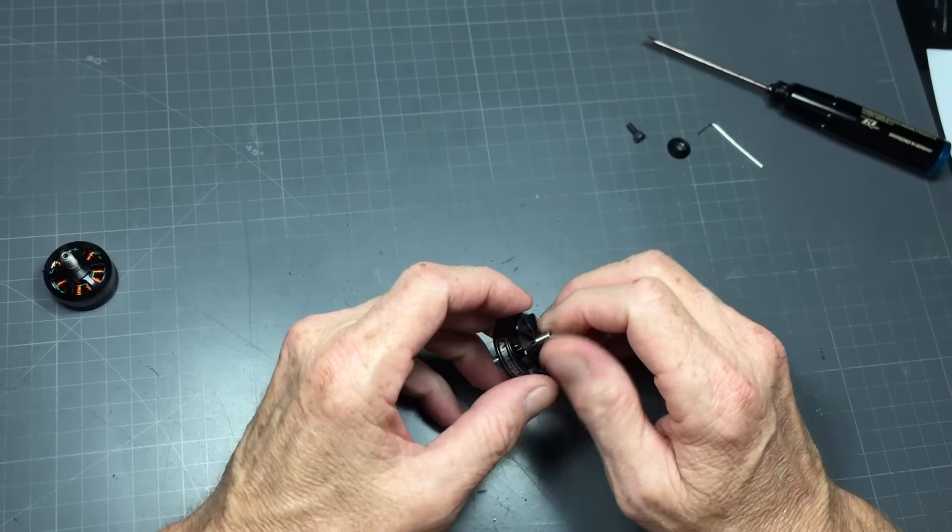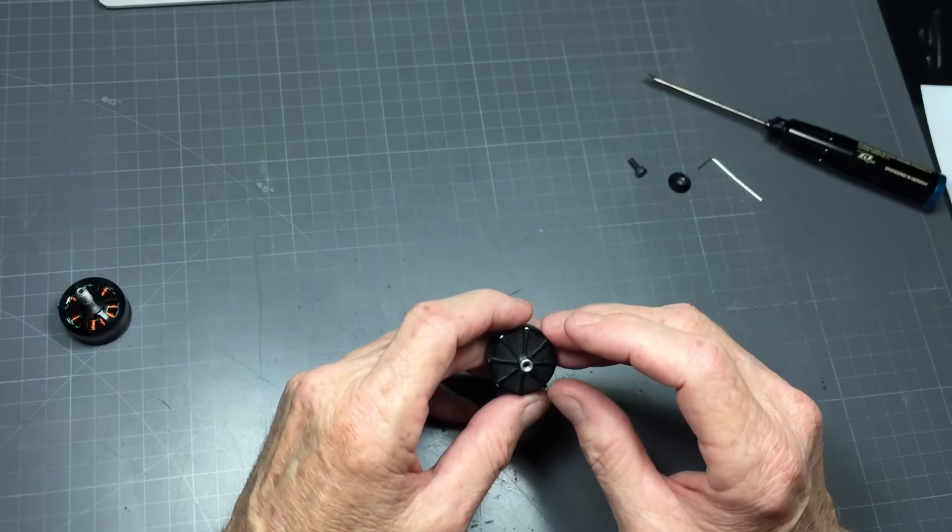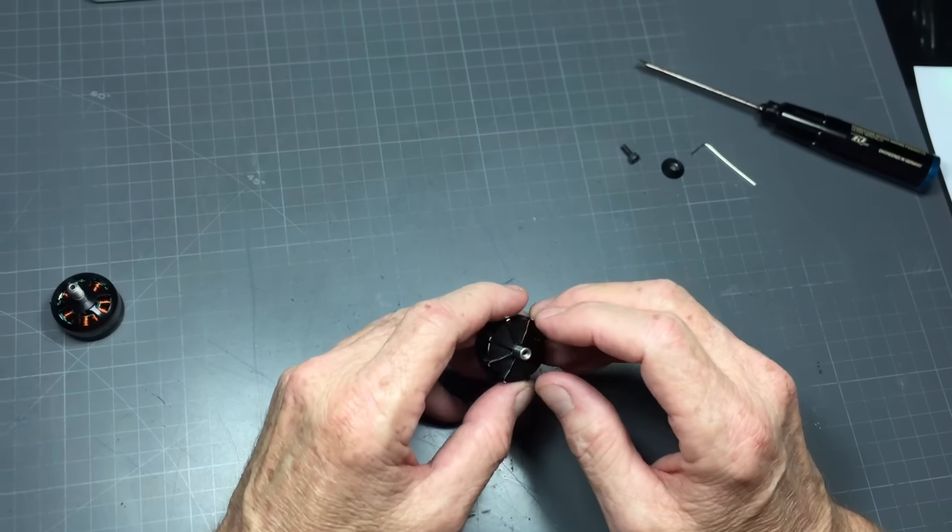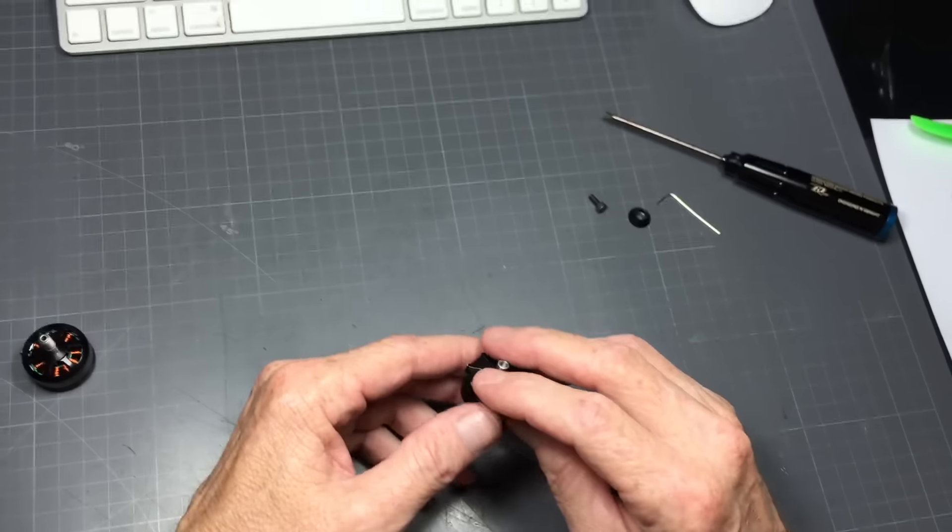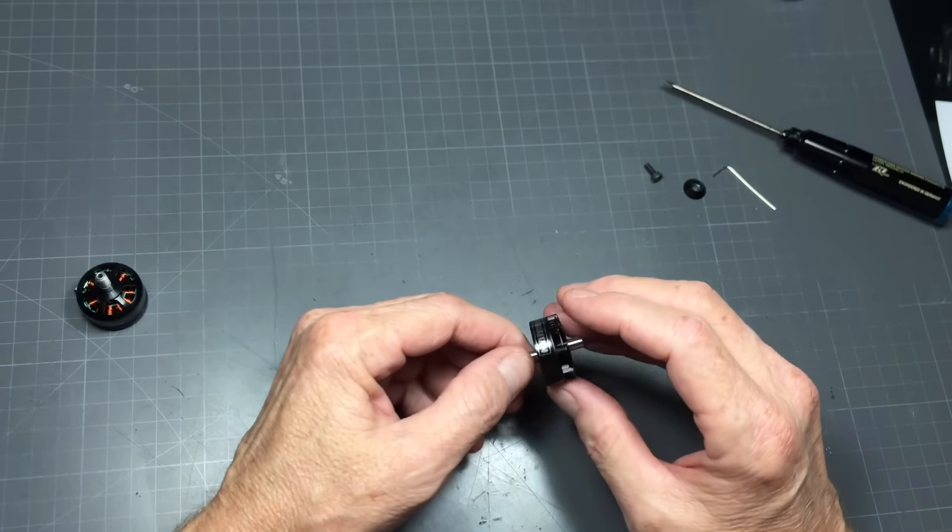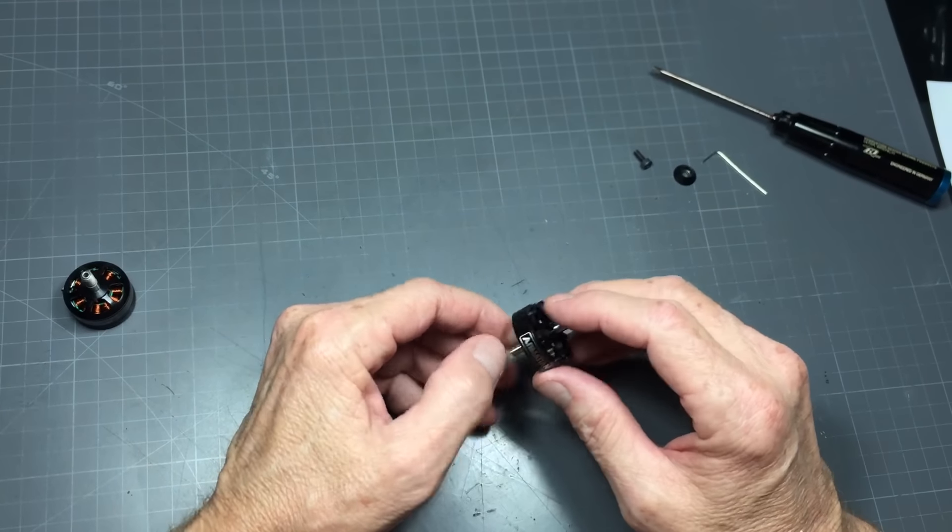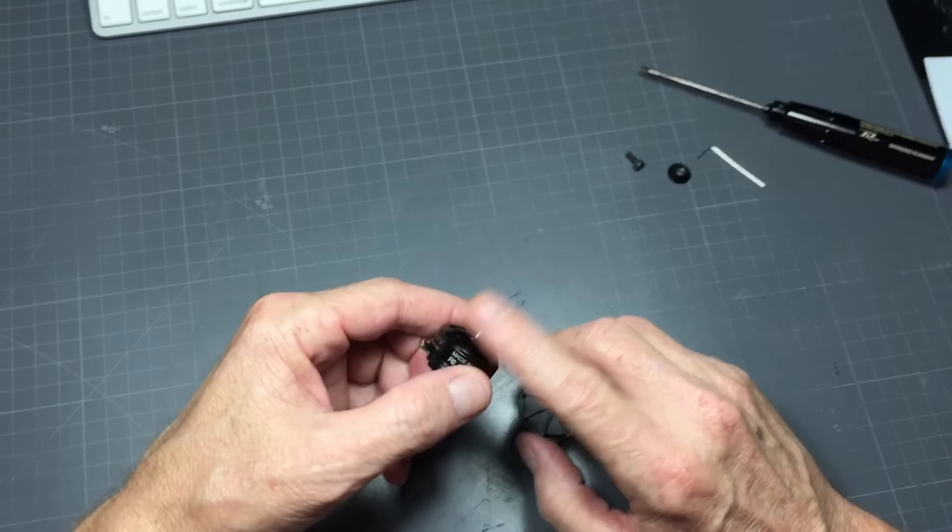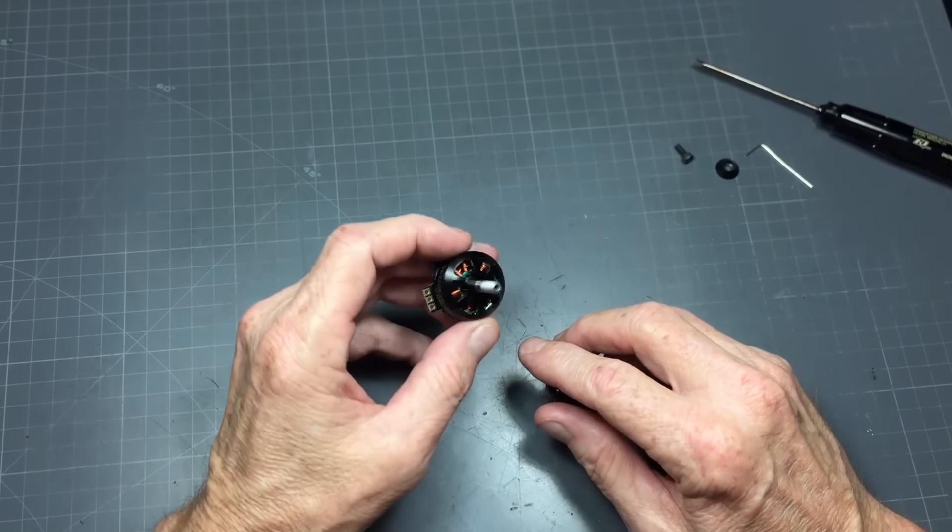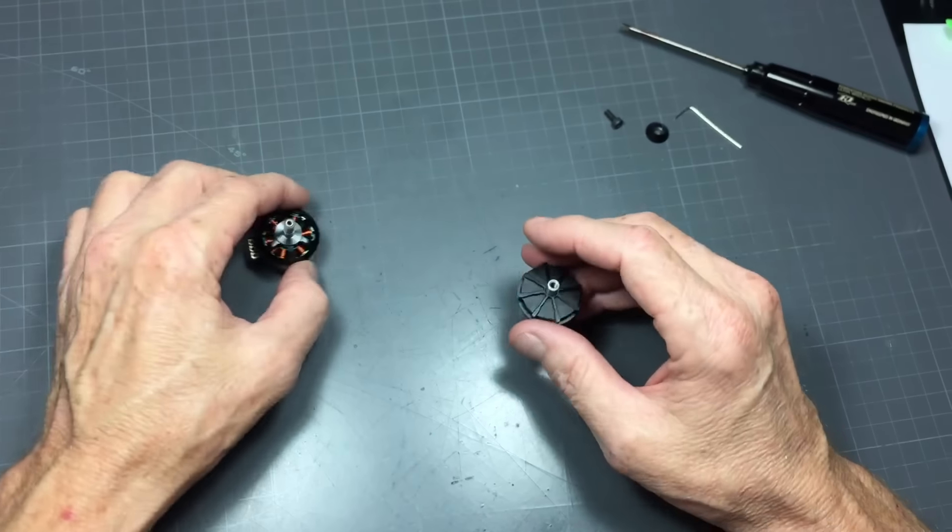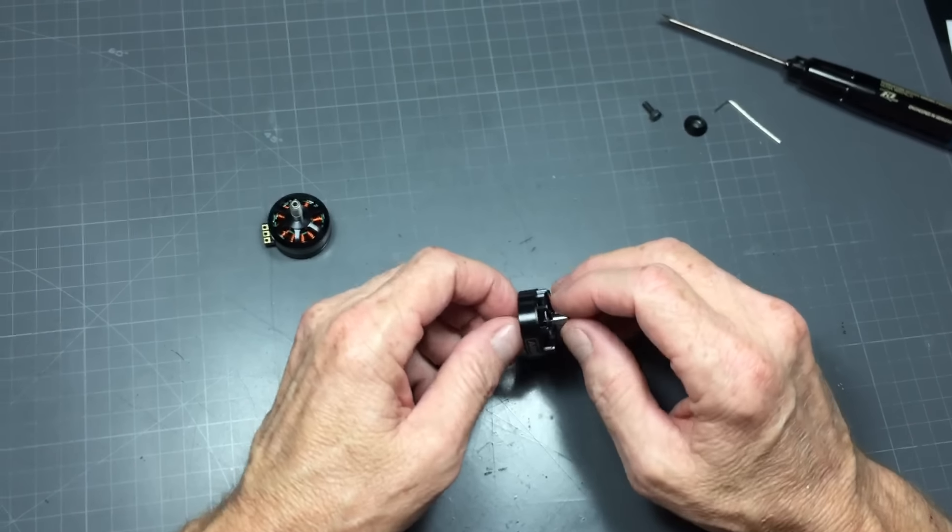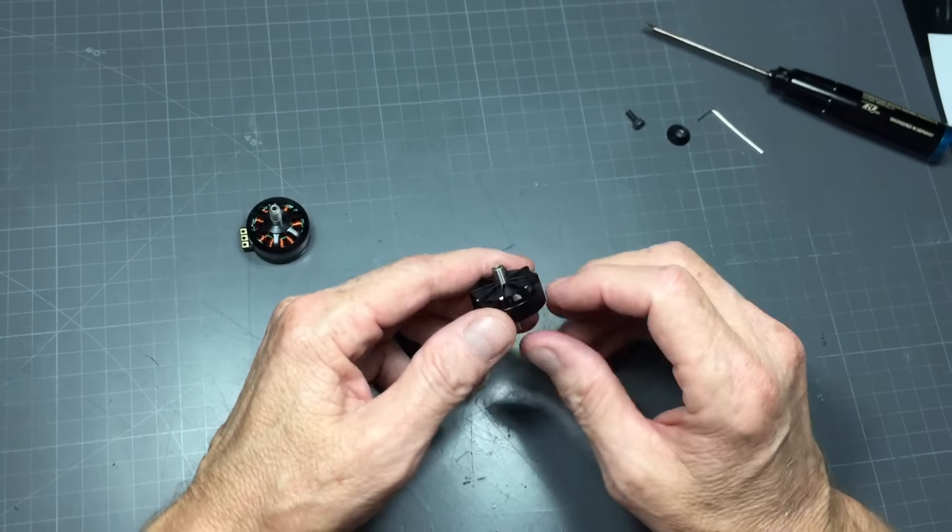Just recently, I think today or yesterday, Mini Quad Test Bench released some pictures of a new motor that we're coming up with and it uses a different way of mounting a propeller essentially to the motor. I figured I would take a bit of time just to talk to you about this a little bit.